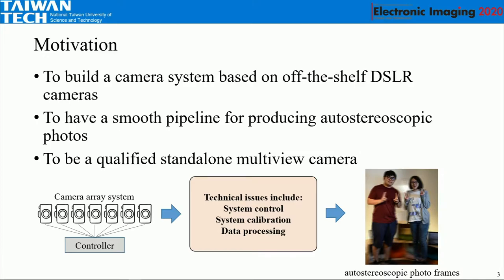Our motivation is to build a camera array system based on DSLR cameras. A DSLR camera is a very high-performance camera and very cost-effective, so I try to build one camera system with DSLR cameras to produce quality photos. We also want to have a smooth pipeline to generate autostereoscopic images automatically. Finally, we want the device to be a qualified standalone device that is easy to use.